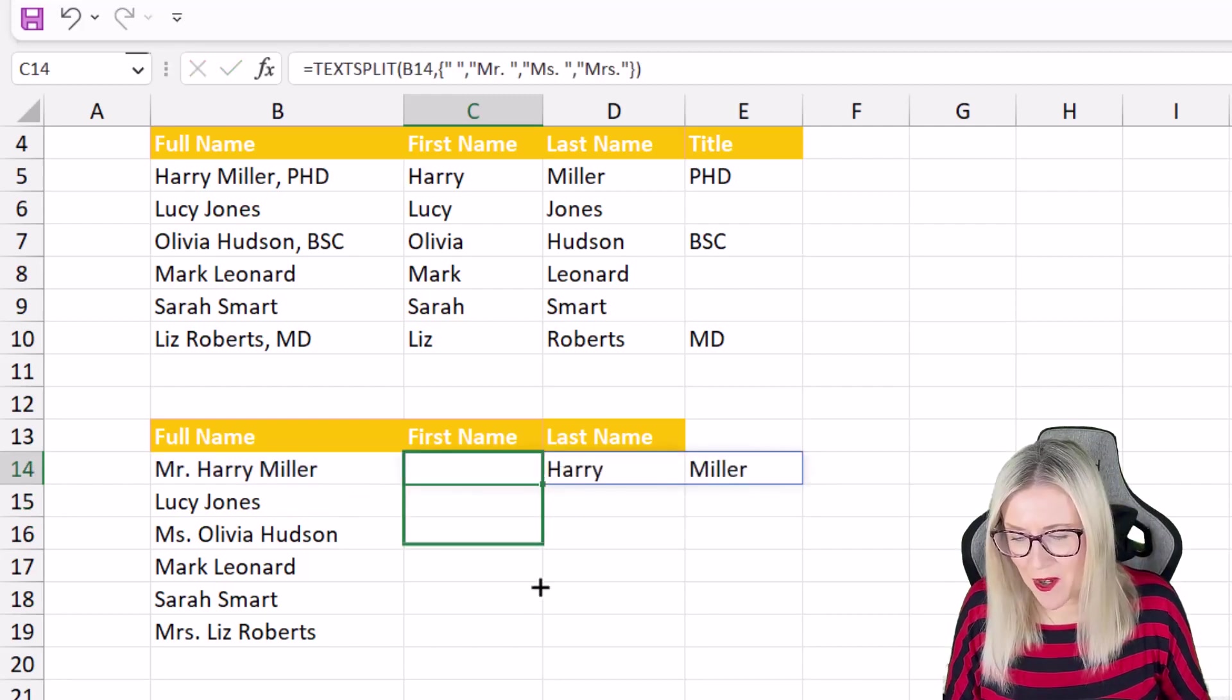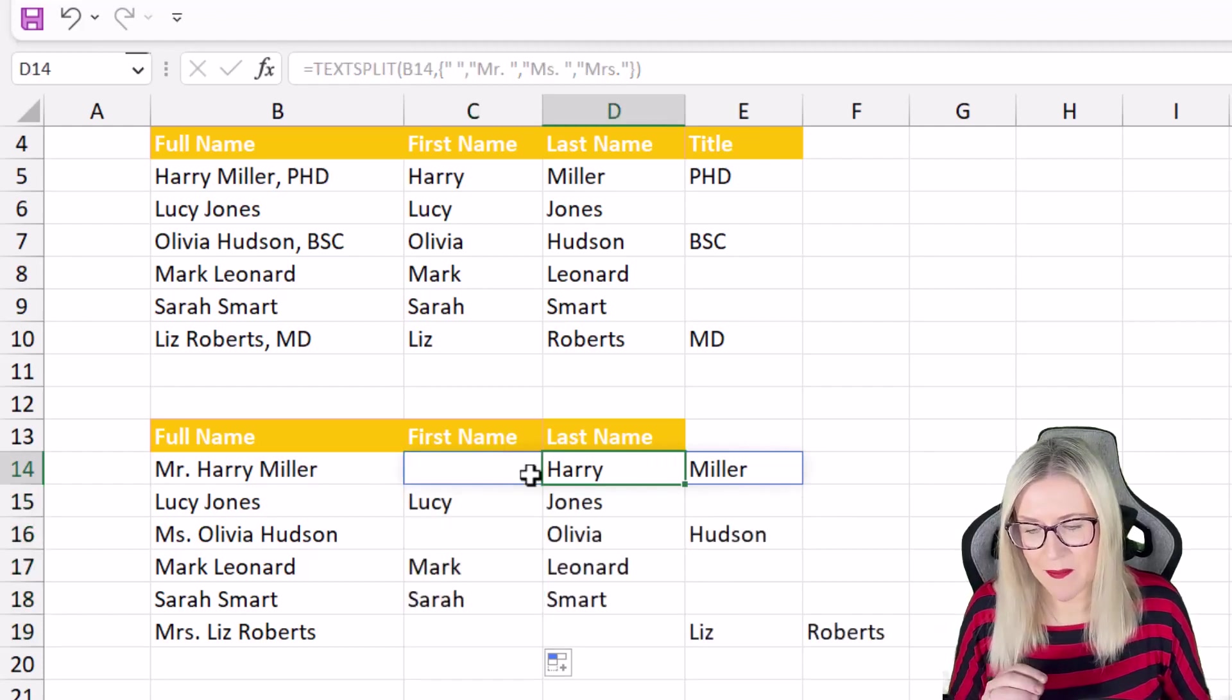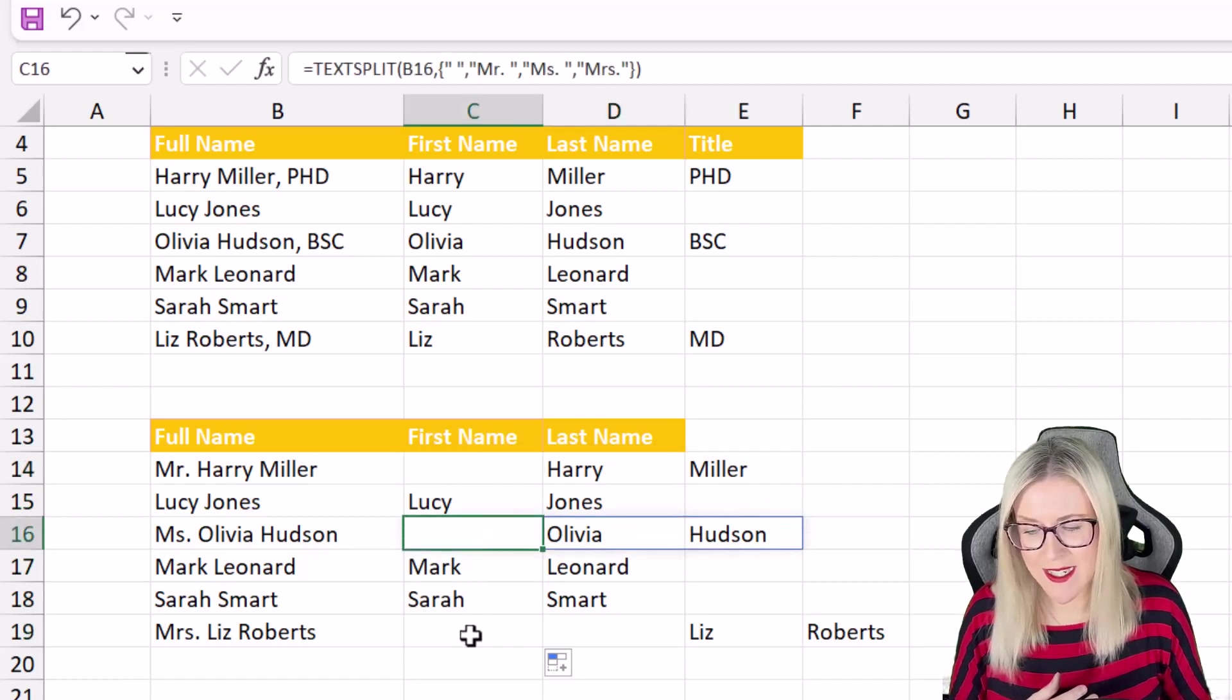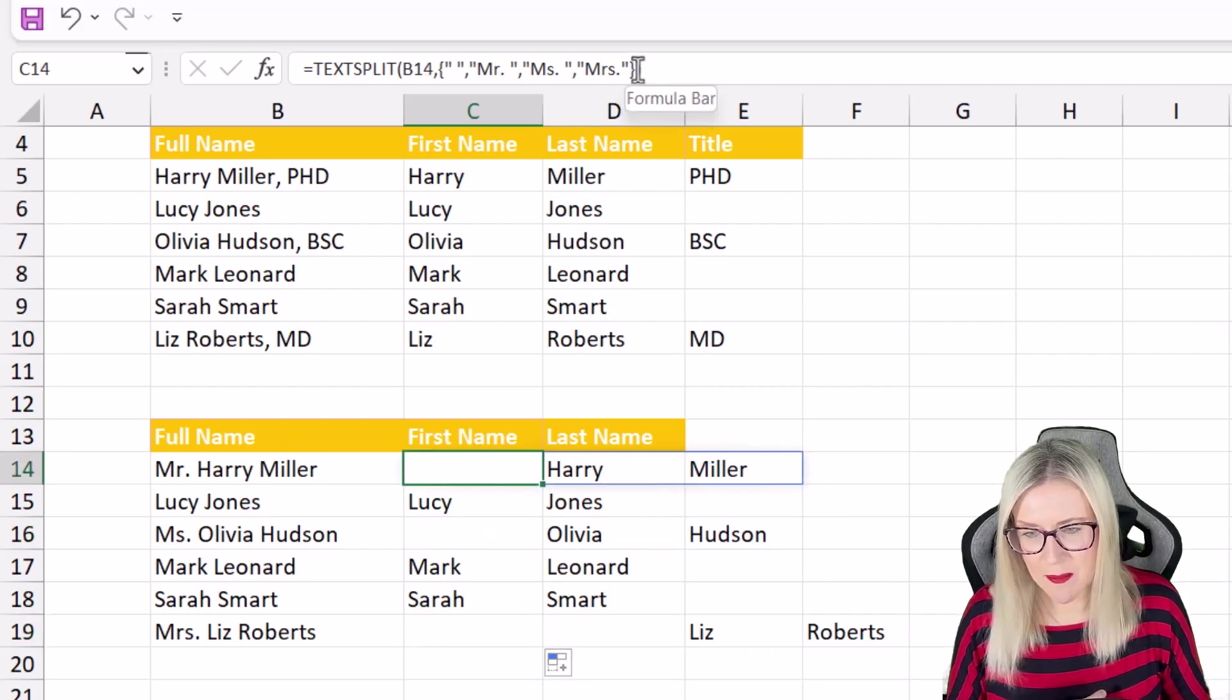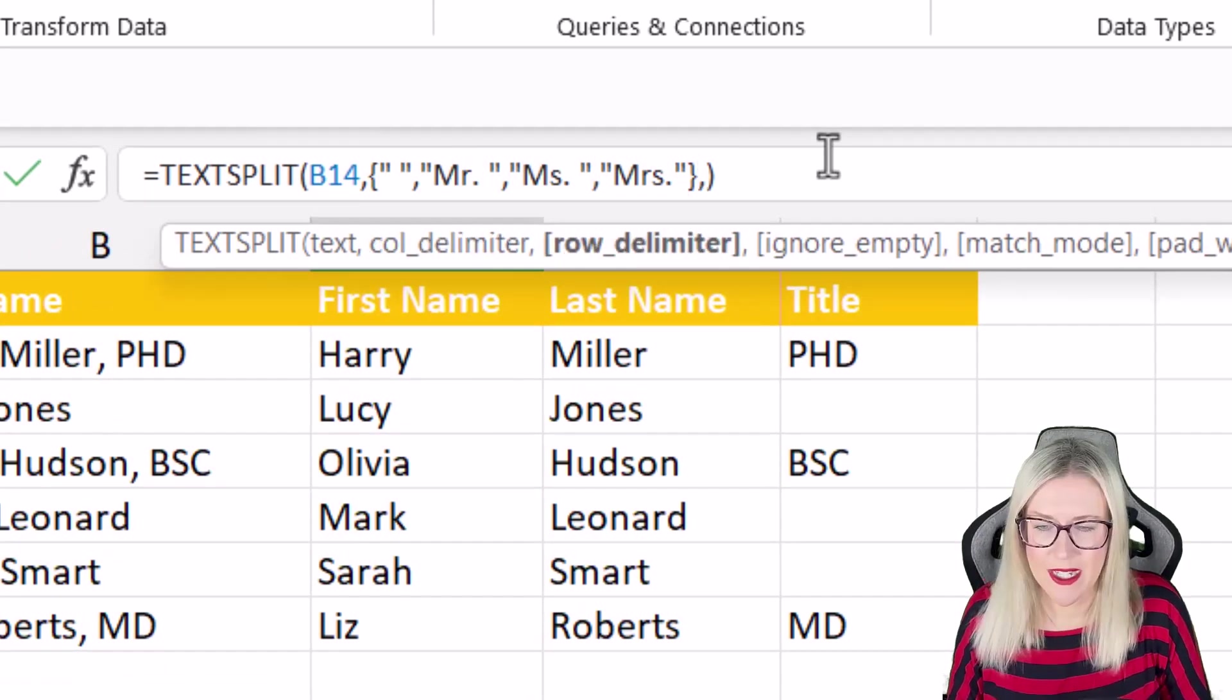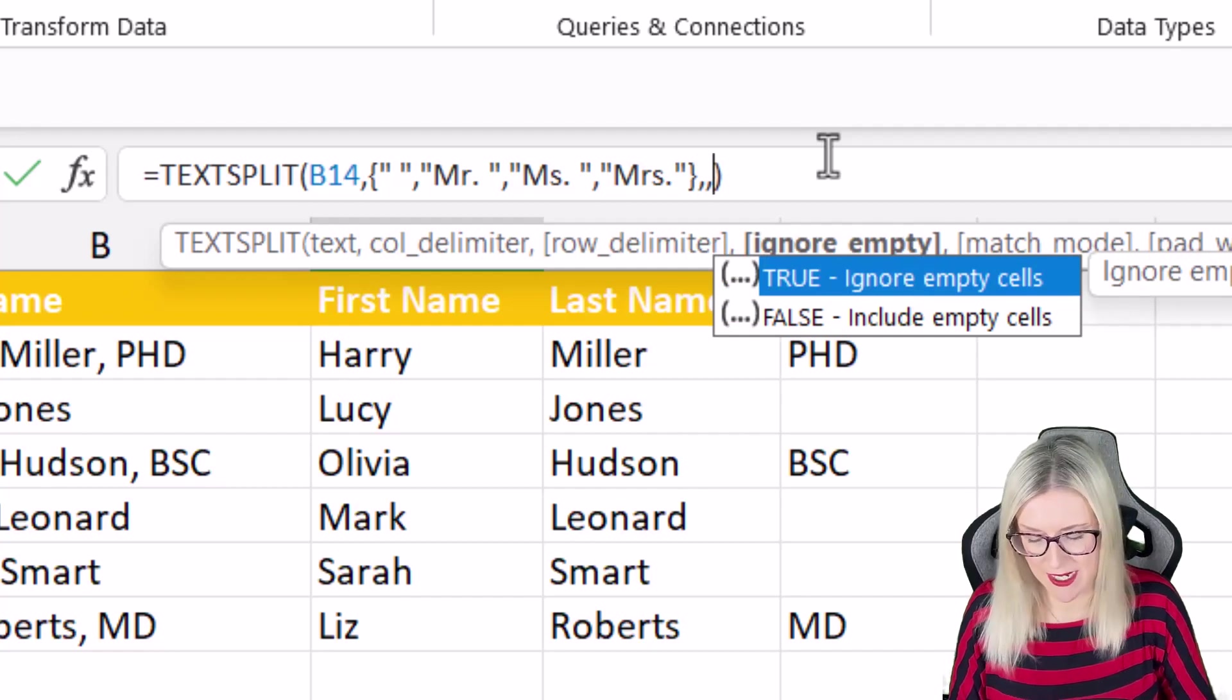Now if I copy this down again it's still not quite right. Now it's removed the Mr, the Ms and the Mrs but I have these blank spaces in here which are kind of shifting everything along. So what we can do is if we jump back up to our text split formula notice that we have some other options just here. Now we can skip over row delimiter and move straight on to ignore empty.